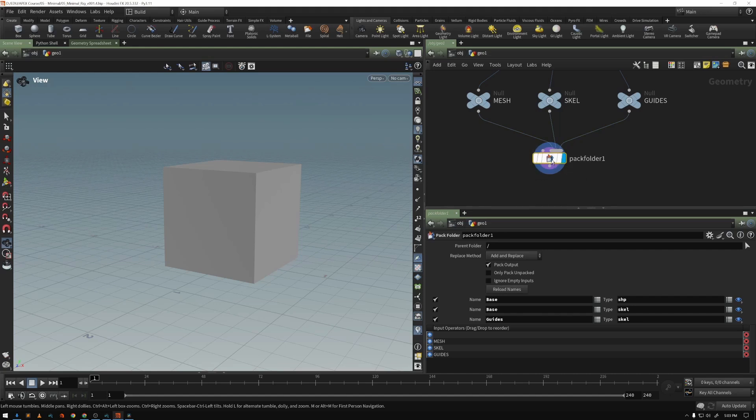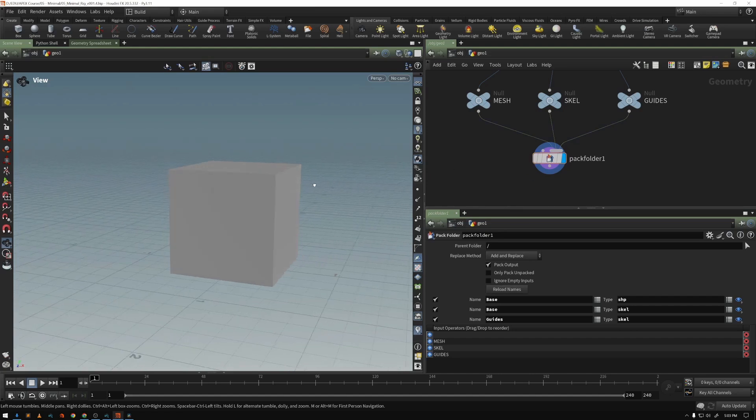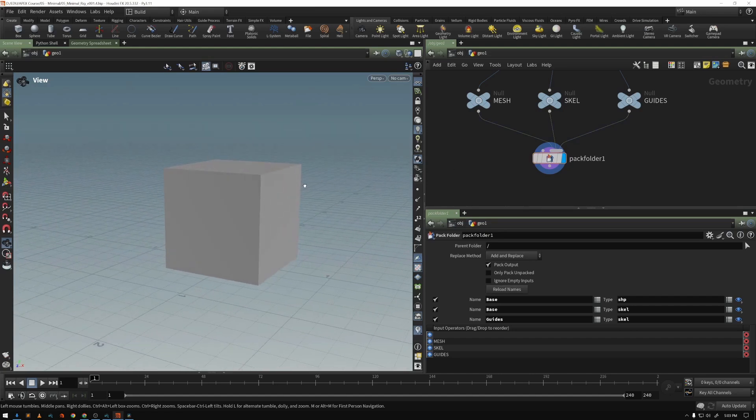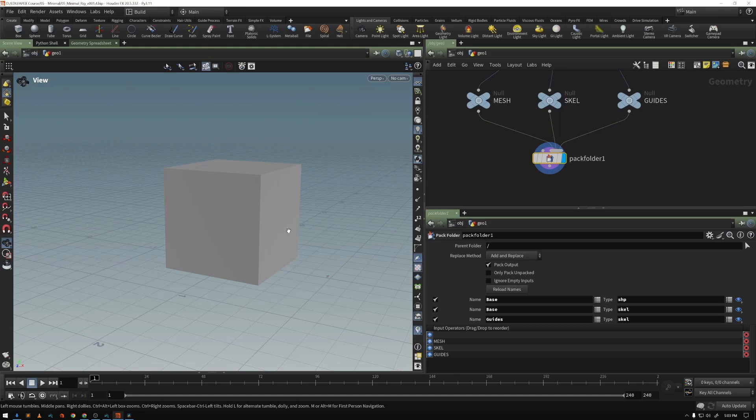Because we want to very clearly define the things, the stuff that we're defining in our character, and we want to operate on them explicitly. We don't want to operate on things that we don't need.